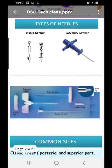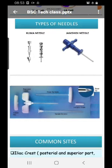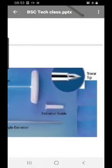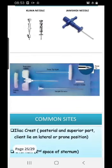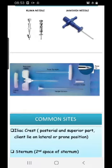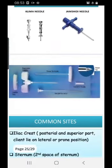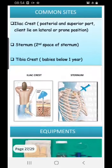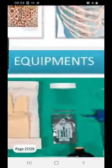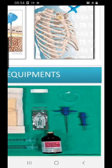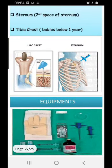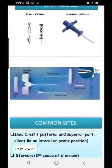The Klima needle is most commonly available and can be reused. The Jamshidi is a disposable needle available at a nominal cost — around three to four hundred — and because it is disposable, there is no risk of cross-infection. This needle has a trocar tip because it must go inside the bone; we push it in and then use a sample extractor to aspirate the material. Common sites are the iliac crest, sternum, and tibial crest. Equipment includes gloves, needles, and lidocaine for local anesthesia.